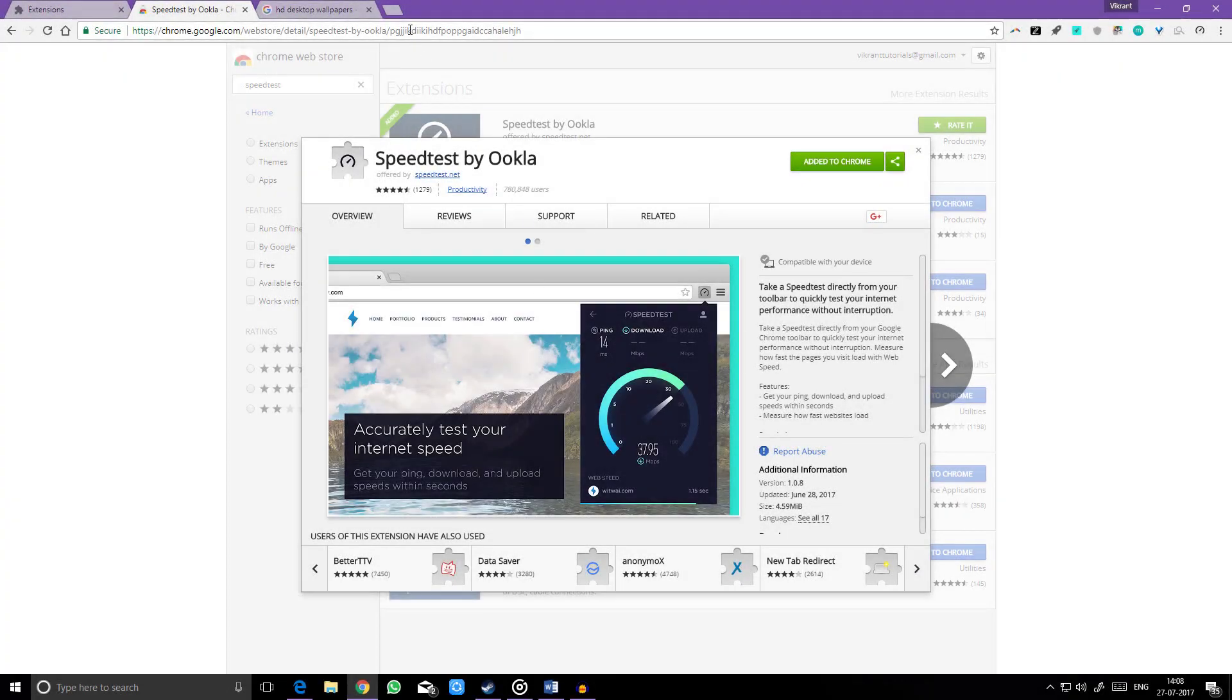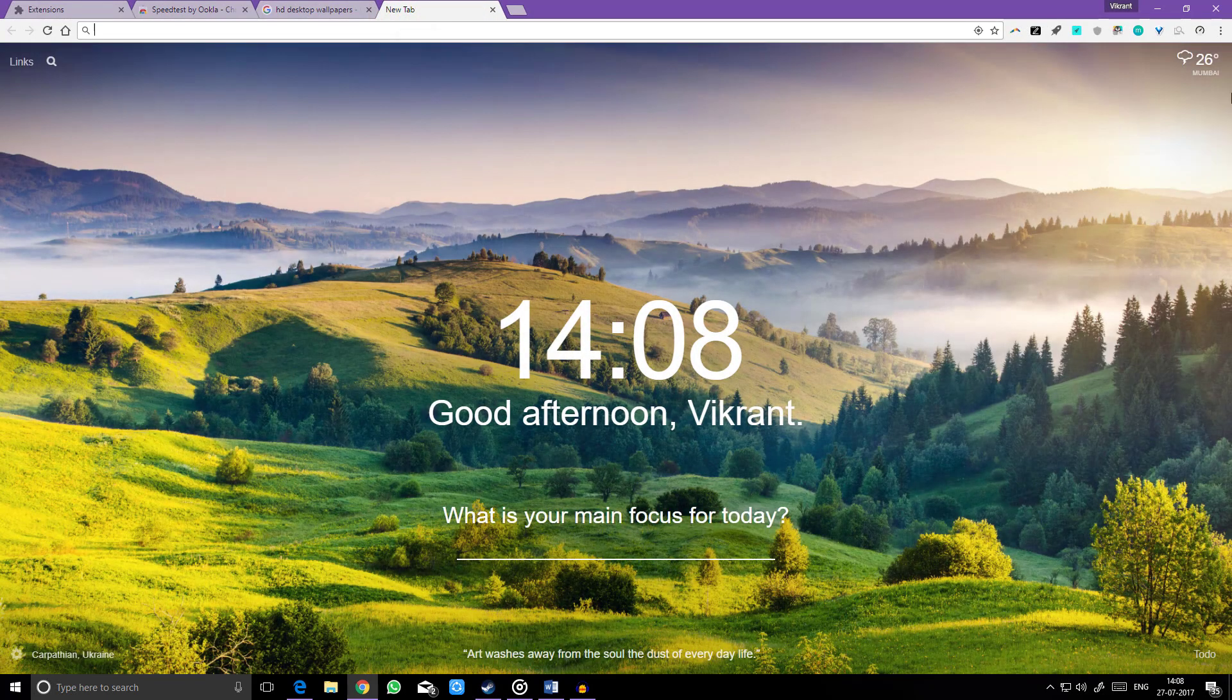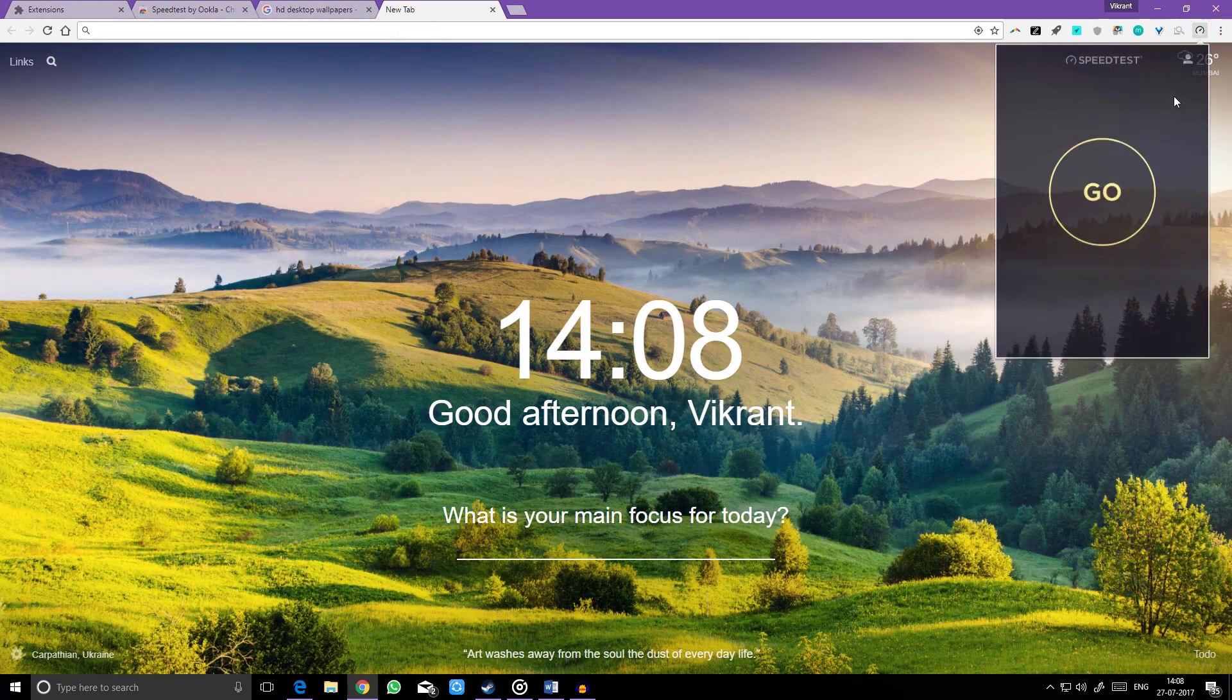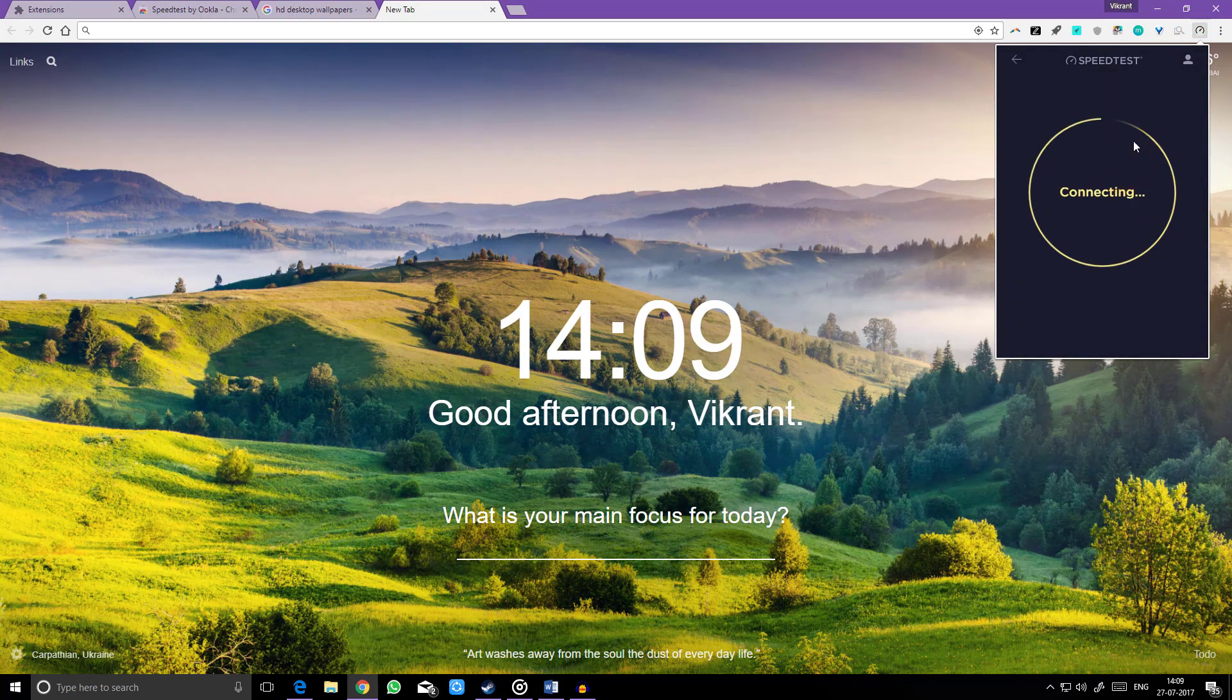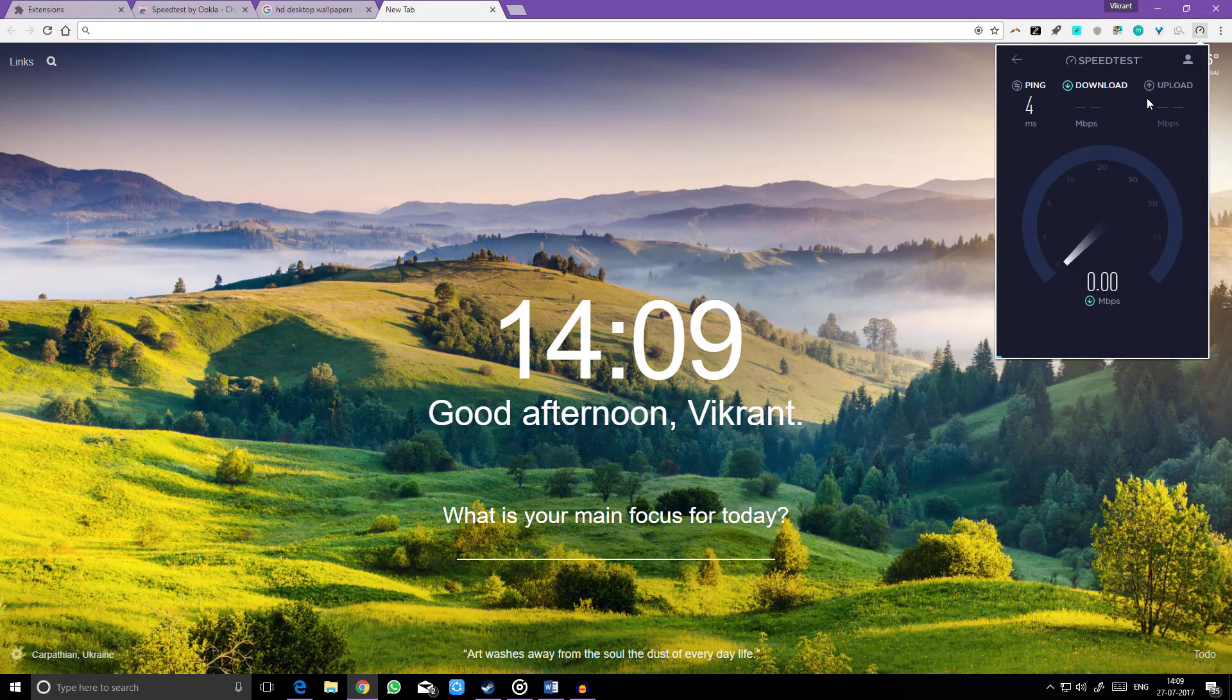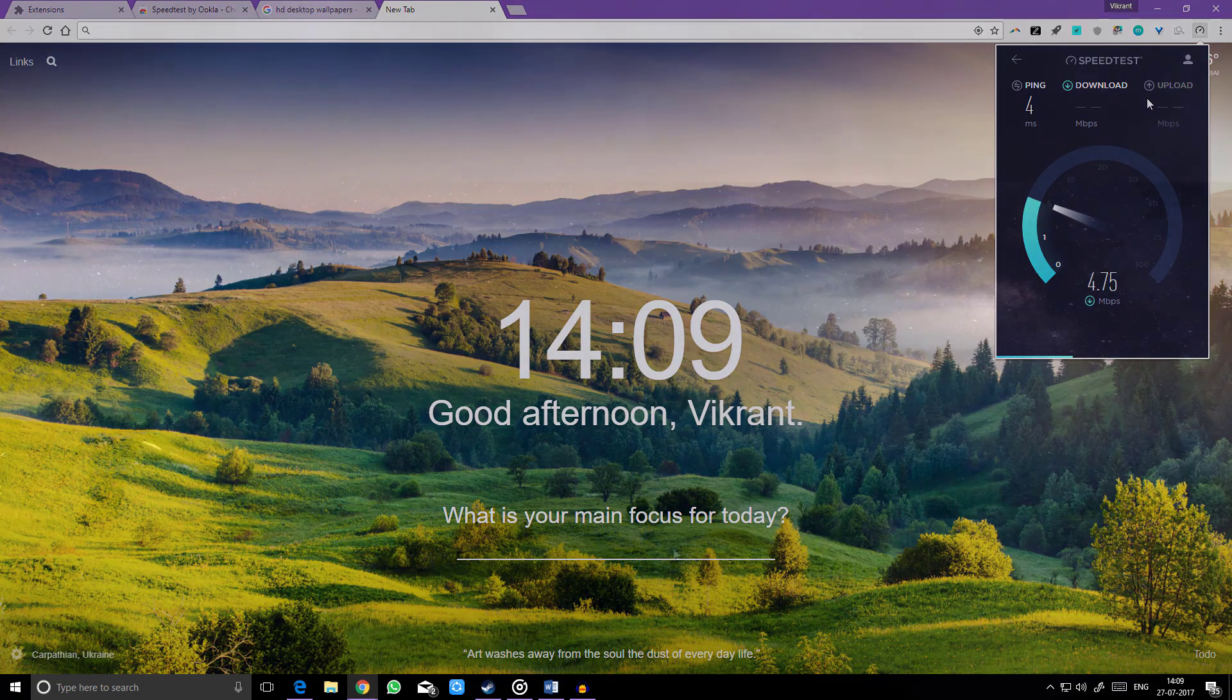So let's end this list with a light and useful extension. Do you have a dynamic network speed? Take a speed test directly from your toolbar to quickly test your internet performance without interruption. No need to go to speedtest.net separately on a new tab.